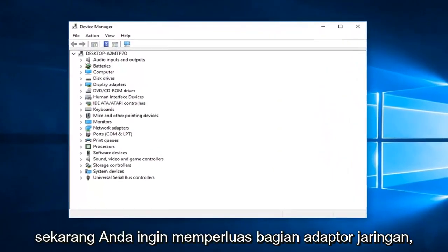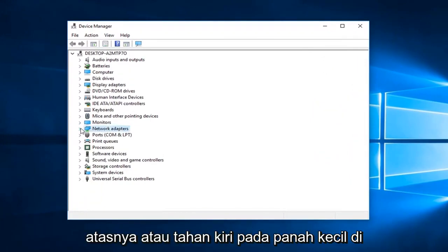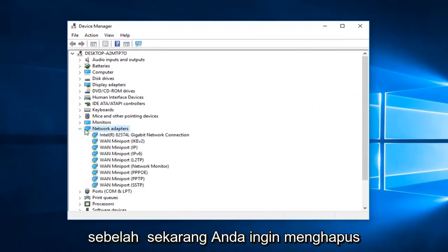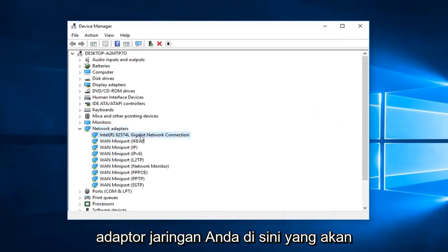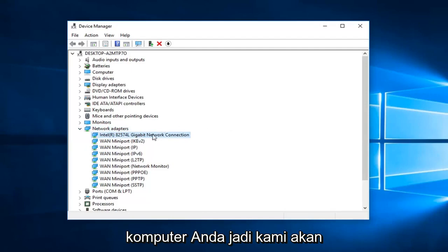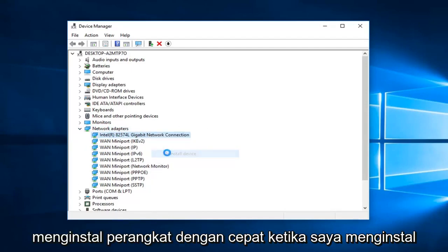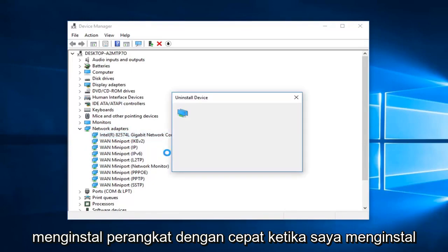Now you want to expand the network adapter section. Either double click on it or left click on the little arrow next to it. Now you want to uninstall your network adapter here which will be reinstalled after you restart your computer. So we are going to just right click on our network adapter, left click on uninstall device, left click on uninstall.